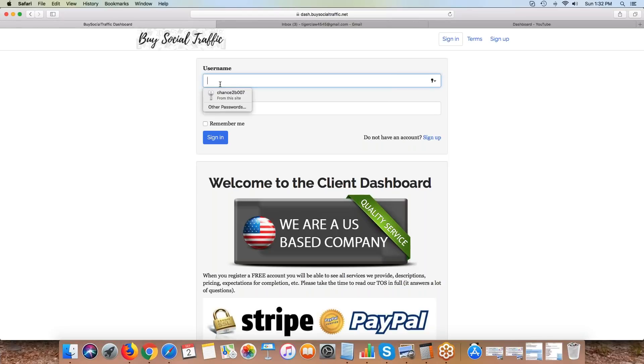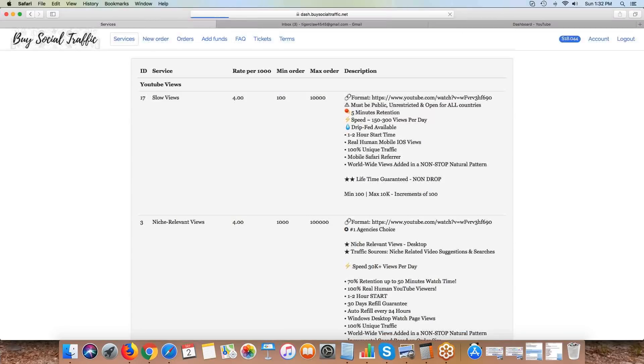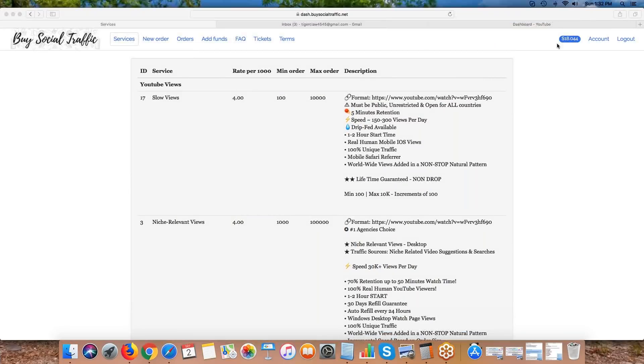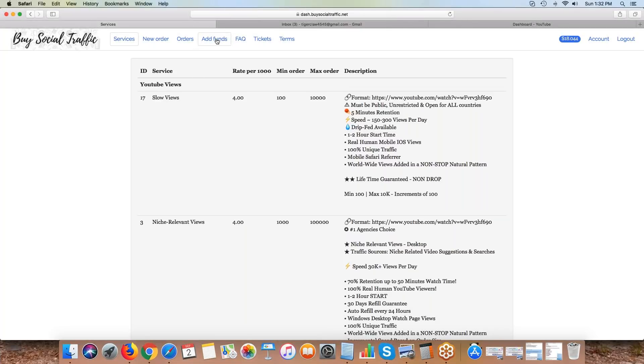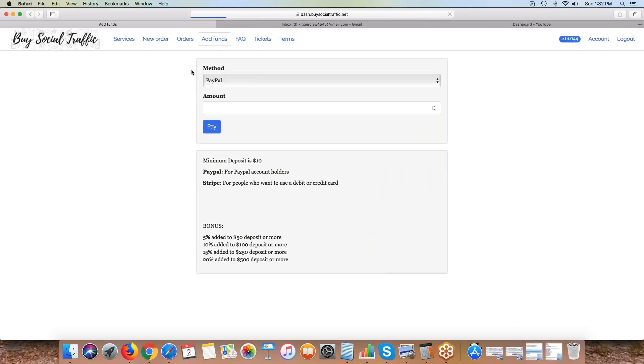If you already have an account, you simply need to log in. Once you log in, you'll see your balance in the upper right hand corner. If you've already deposited funds, there'll be a balance there. If you haven't deposited funds, there's an add funds tab which you can just click.